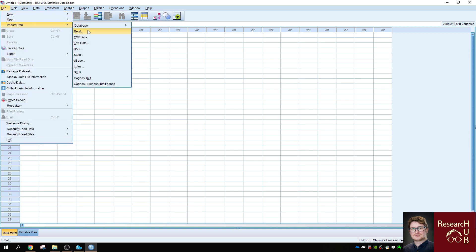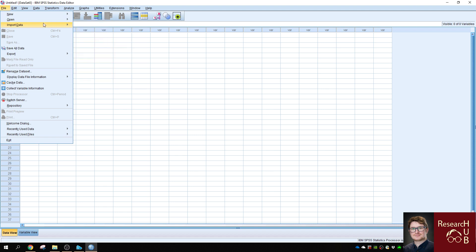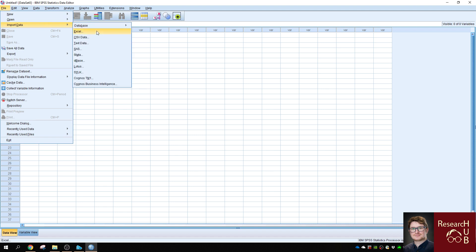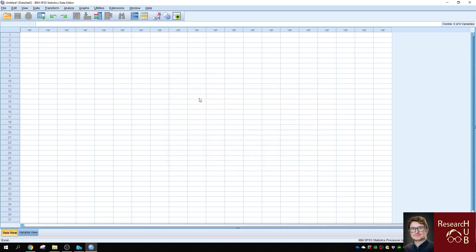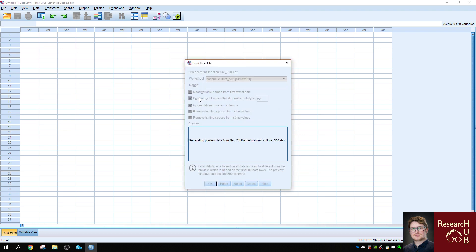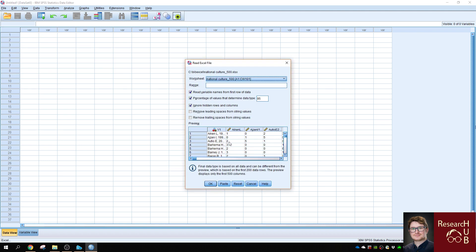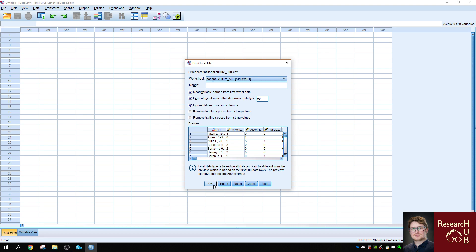Previously, I saved the co-citation matrix file as an Excel. So if you import data, you can import Excel, select the co-citation matrix file, and import it into SPSS.